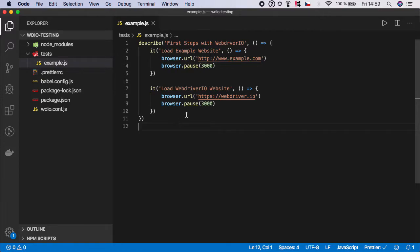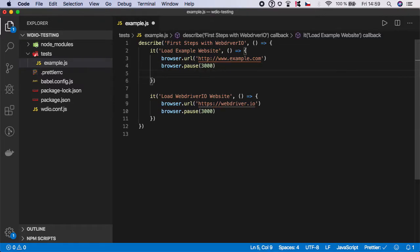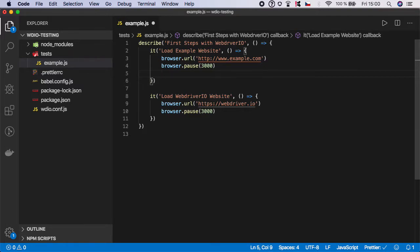So let's start with the first one, which is example website. Basically, WebDriver.io gives us an expect function, which takes an argument and you can call some of the assertions on it. So let me give you an example of what I mean.